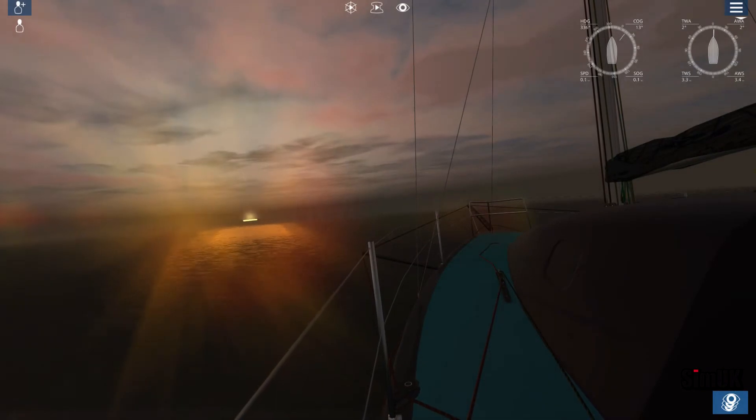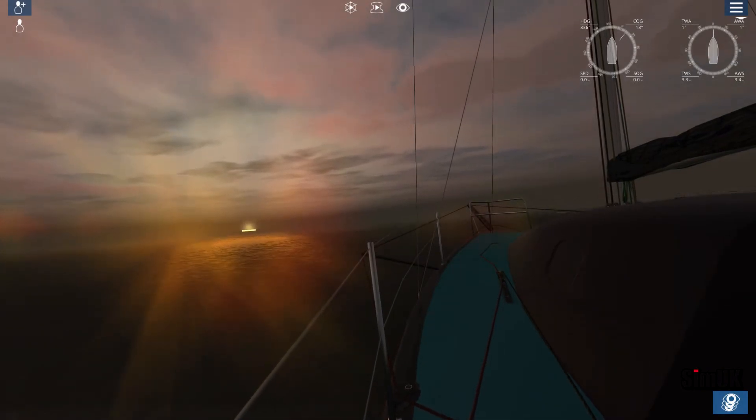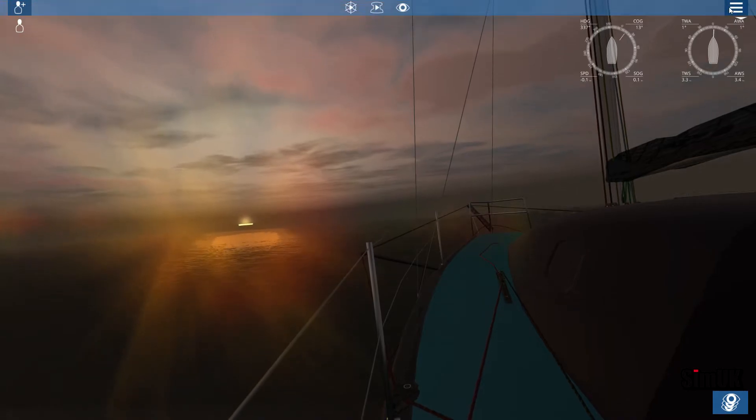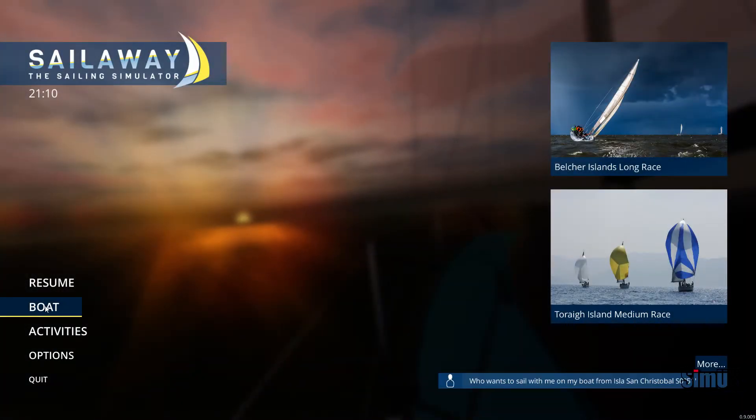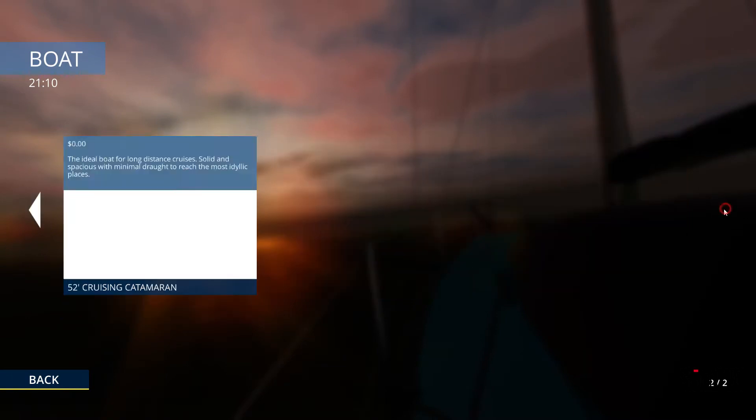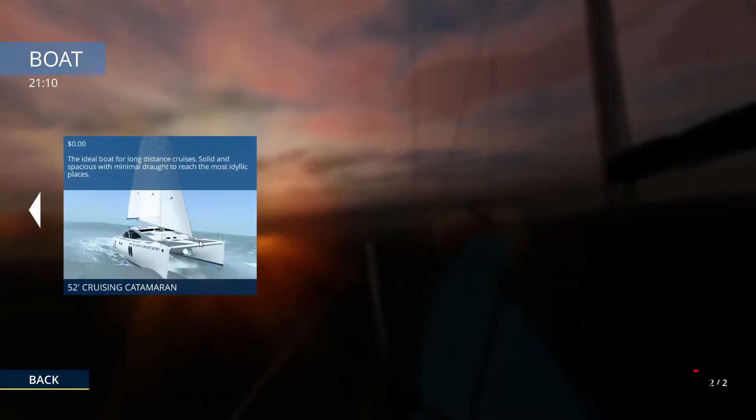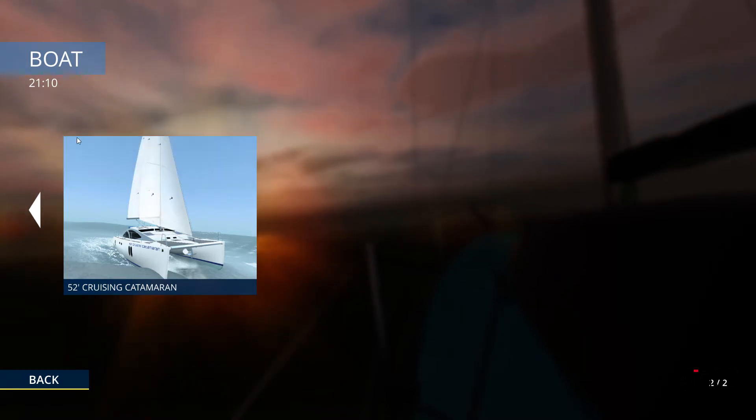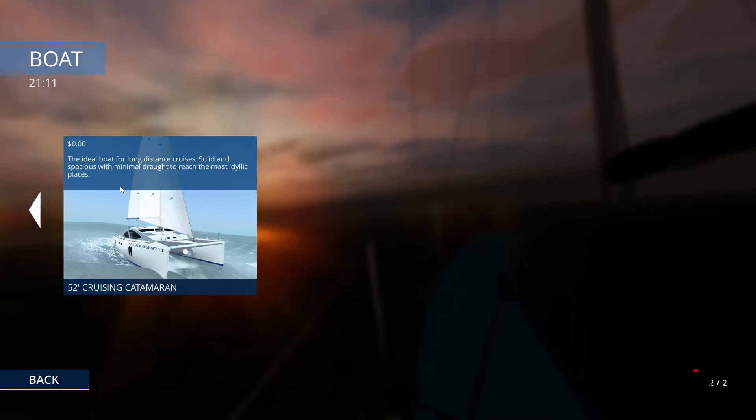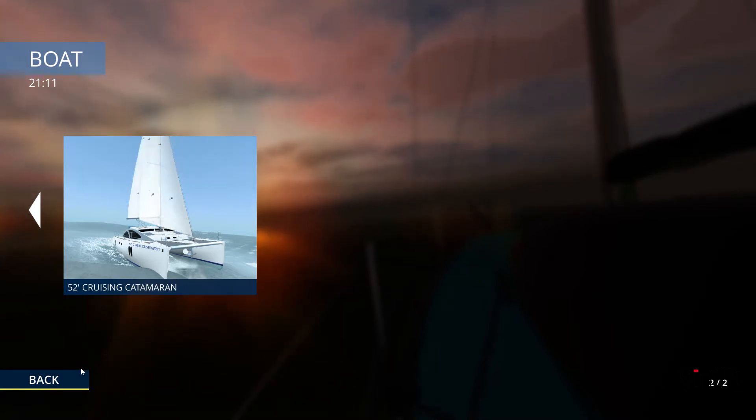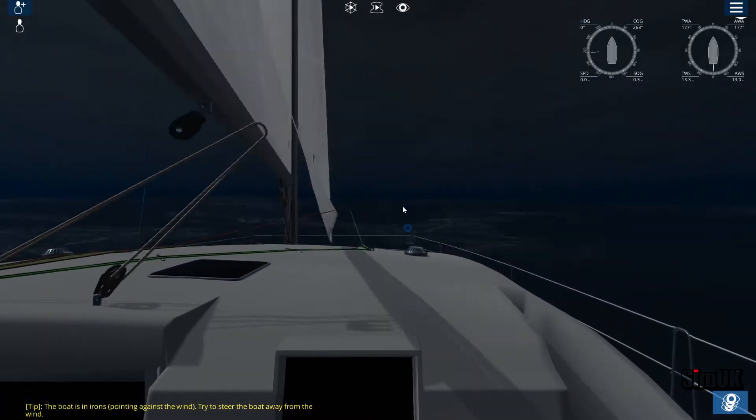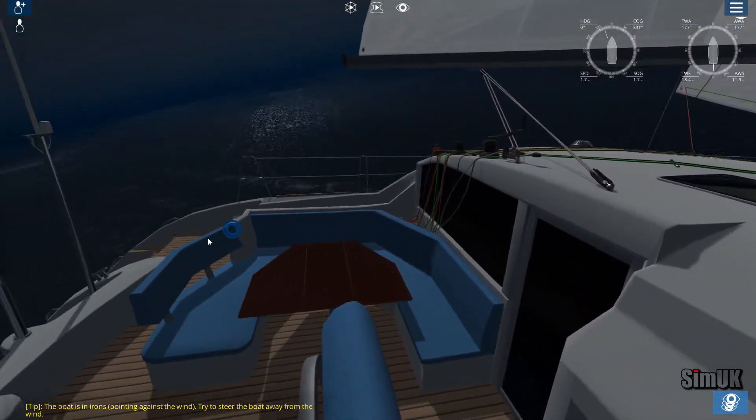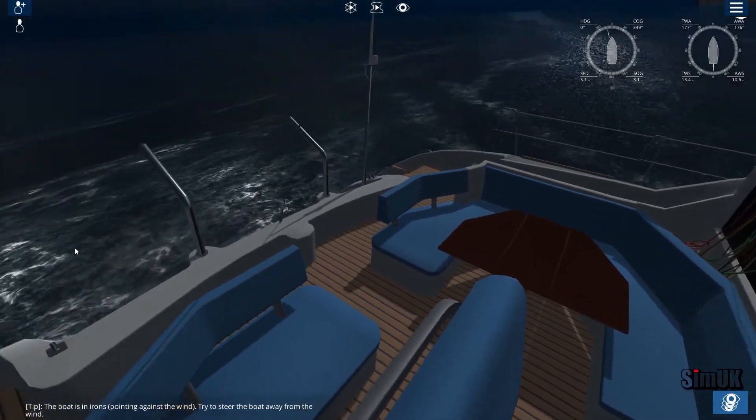Hey guys, welcome back to Simu UK, this is SailorWay. They've released something we've all been waiting for - a 52-foot cruising catamaran. Oh yes, it's free, zero dollars. The ideal boat for long distance cruisers, solid and spacious with minimal draft to reach the most idyllic places.